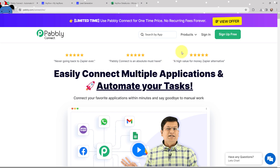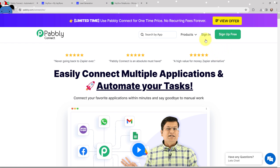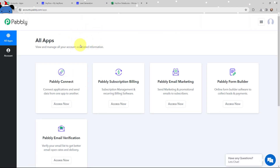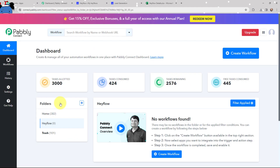As an existing user, I'm going to sign in. But if you are a new user, you can click on the sign up for free button and every month you will get 100 tasks for free. Now this is the all applications page by Pabbly. I will go to Pabbly Connect and click on access now to reach my dashboard.